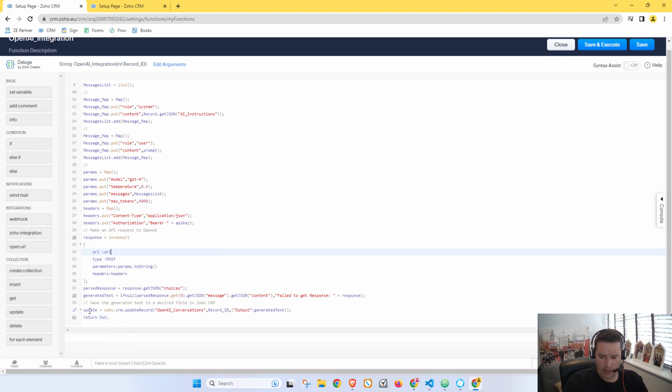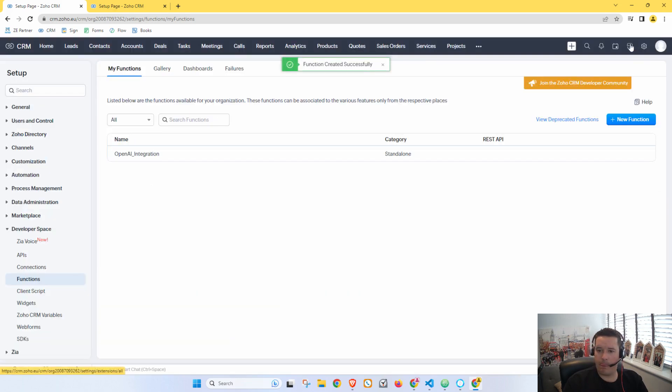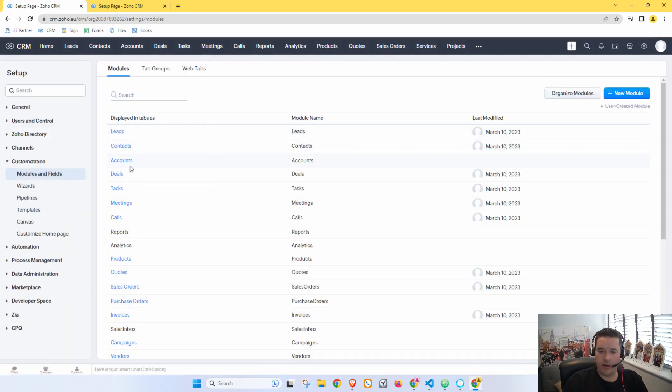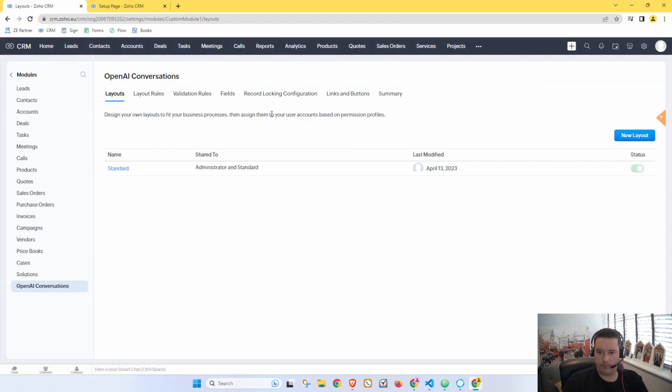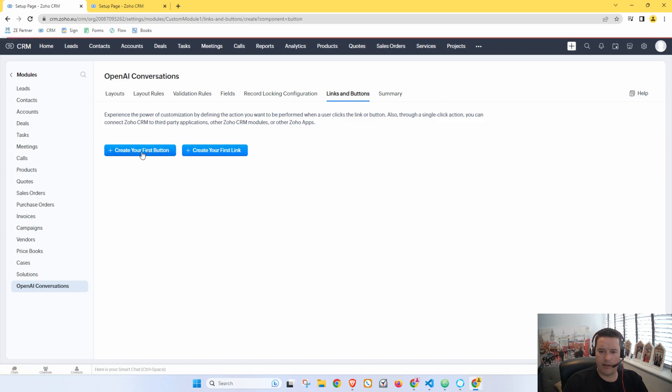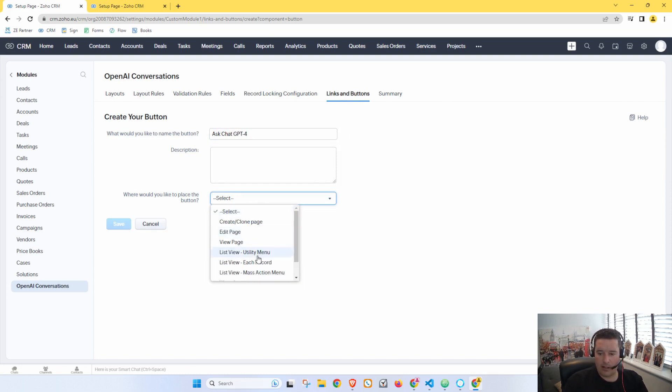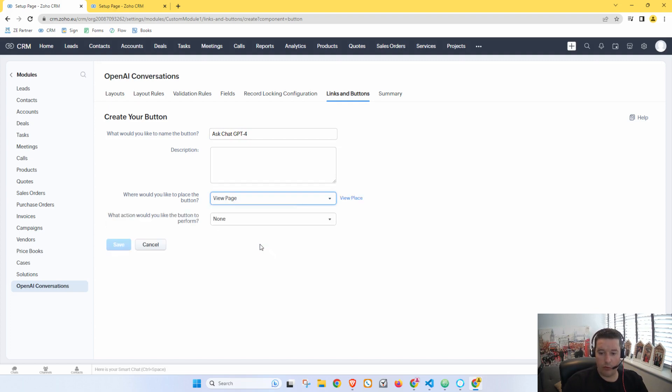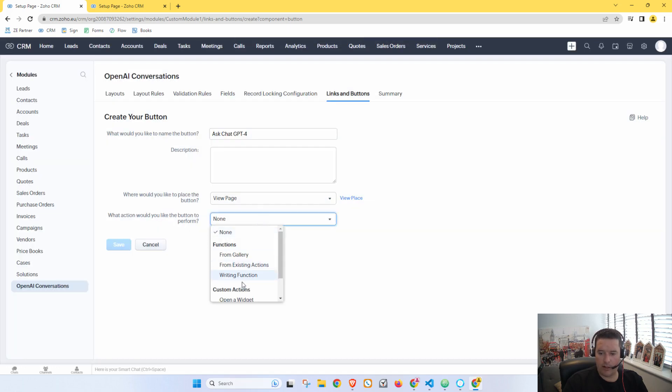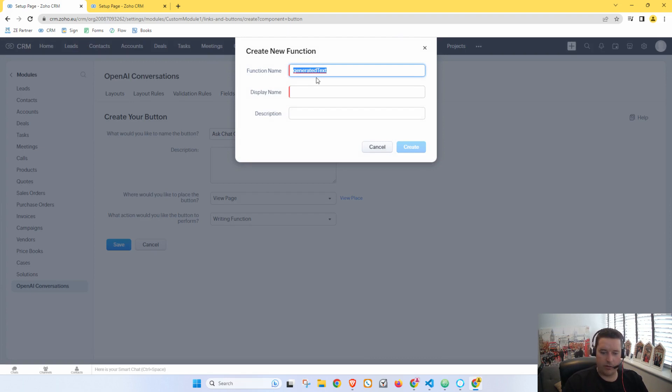Prompt is already in there, perfect. And now we just want to tell it to put it in the Output. So instead of Description we want to say Output. All right, and then we will return the output. Actually no, let's say, let's return generated text. Okay, so now if we go Save, that's worked. So now we want to go over to our Modules and Fields and go down to our new module and go Links and Buttons and say Create our first button. So let's say Ask ChatGPT.